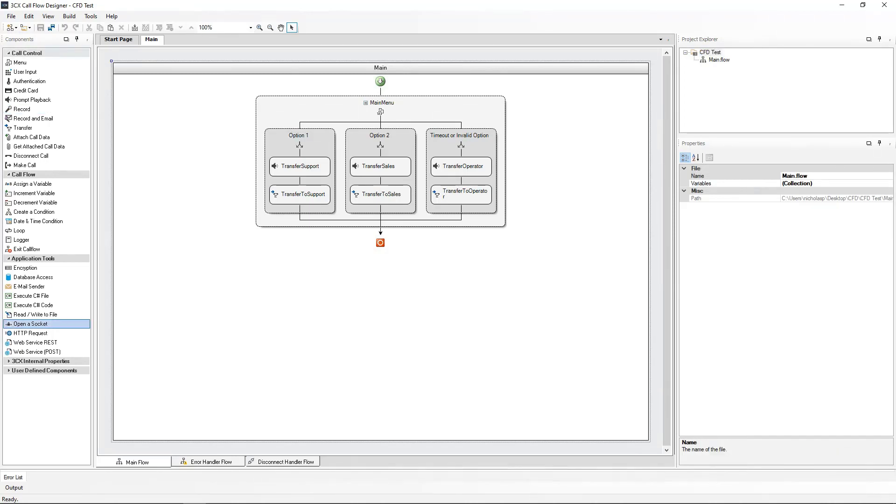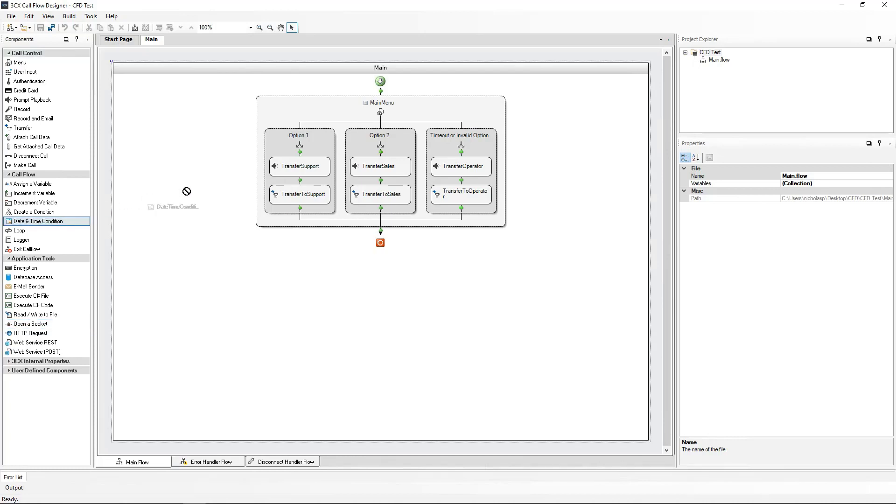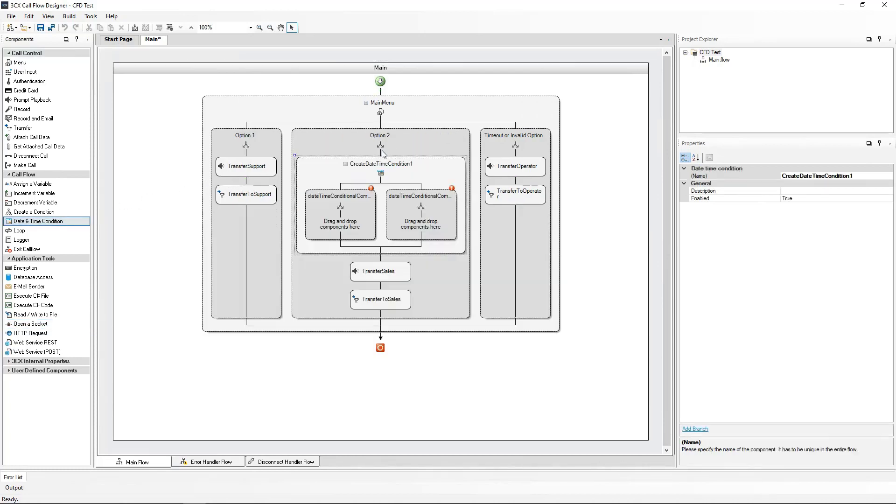Now coming back to our project, I will modify the second option, which we originally created for the sales queue. In the Callflow section, I will drag the date and time condition component to option number two, just above the transfer sales prompt. I will name this Sales Office Hours.